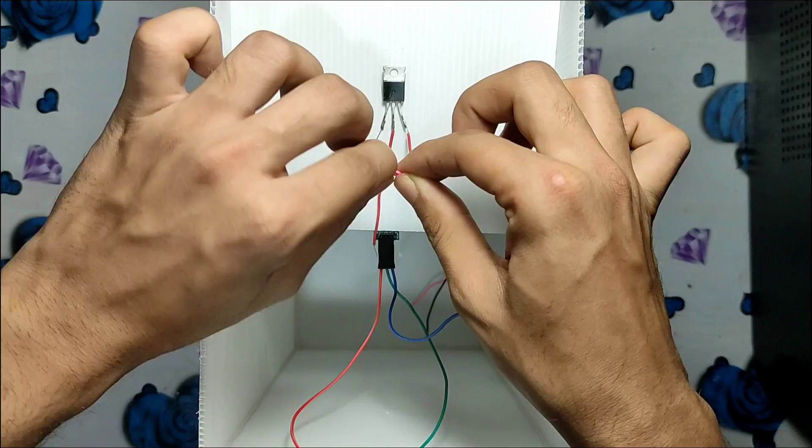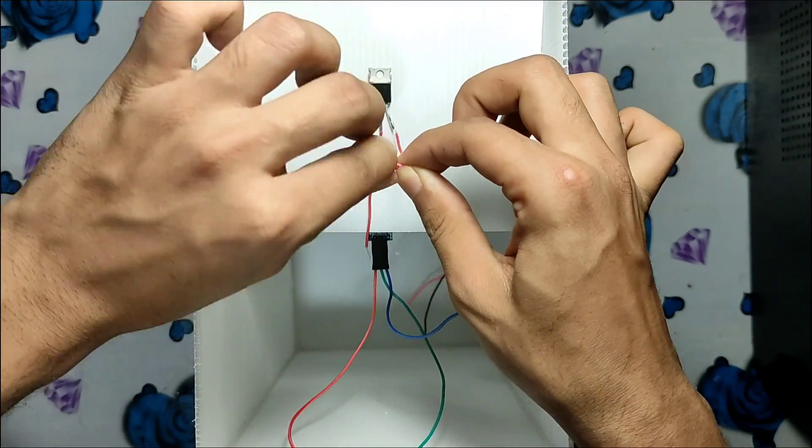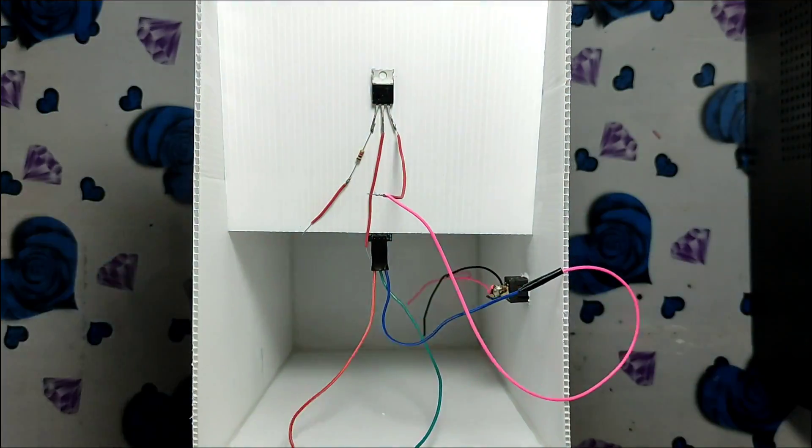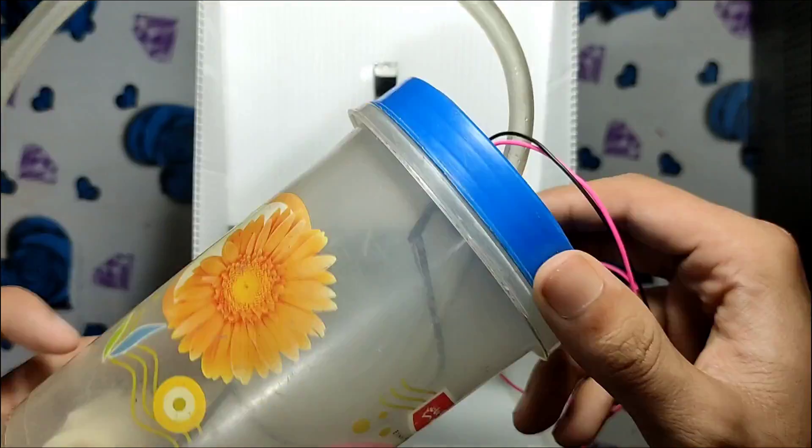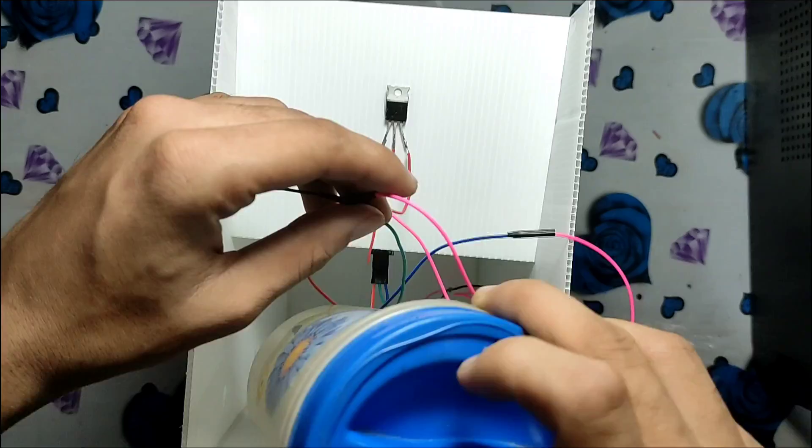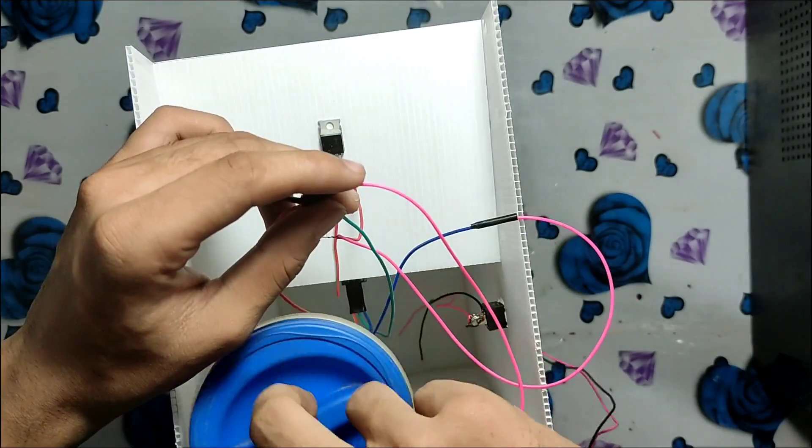If you don't understand the connection of our circuit, I will provide the circuit diagram in the description so you can simply download it from there.